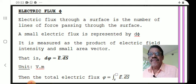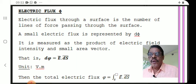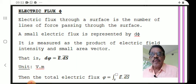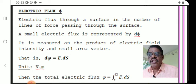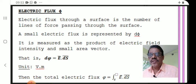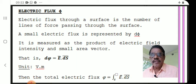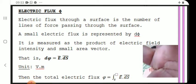Total electrical flux φ is equal to the closed surface integral of E · dS. The unit is volt-meter. Electric flux through a surface is the number of lines of force passing through it, and total flux is given by the surface integral: φ = ∮ E · dS.